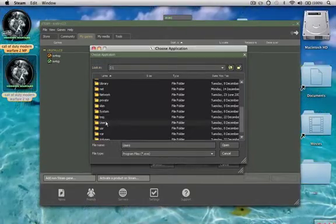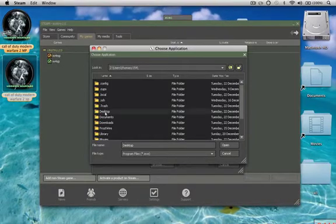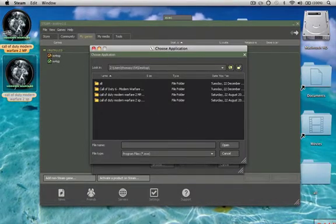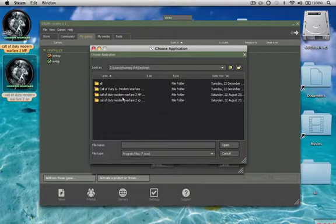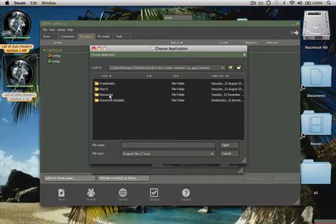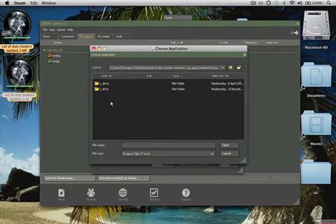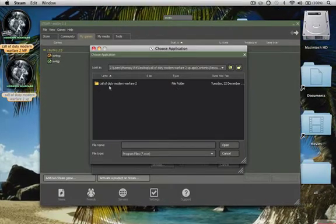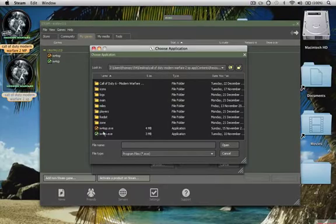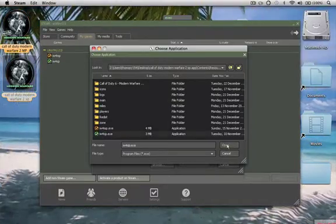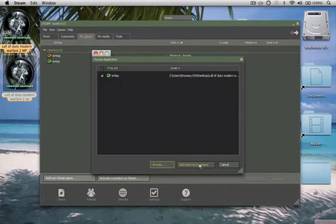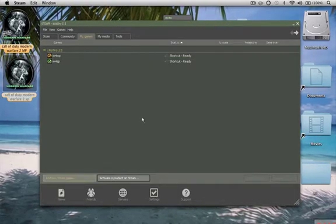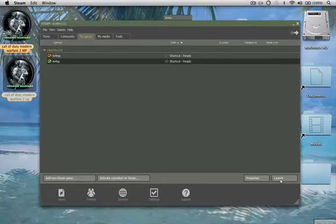As you see, it's now loaded the Z drive. You want to go to users, your user, desktop. As you can see, mine is on my desktop, so you should just put it on your desktop, and then you want to go to single player, contents, resources, Transgaming, C drive, program files, and there you go. So you want to click that, open, then add selected games, but I've already added this, so I can just press cancel.